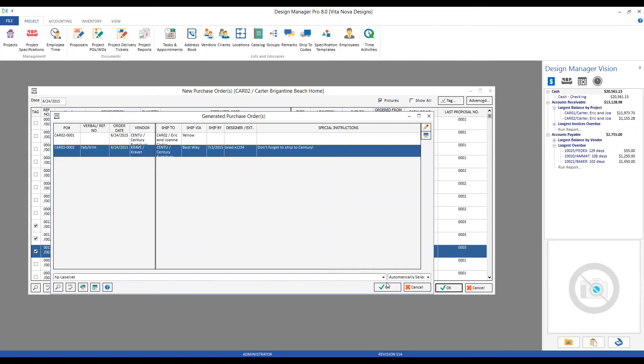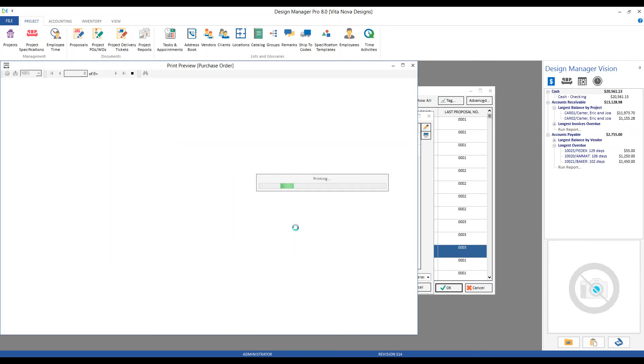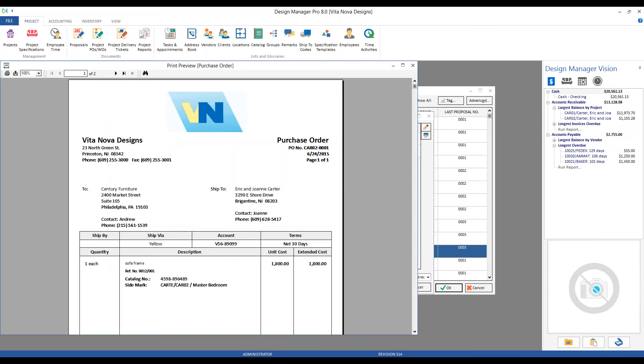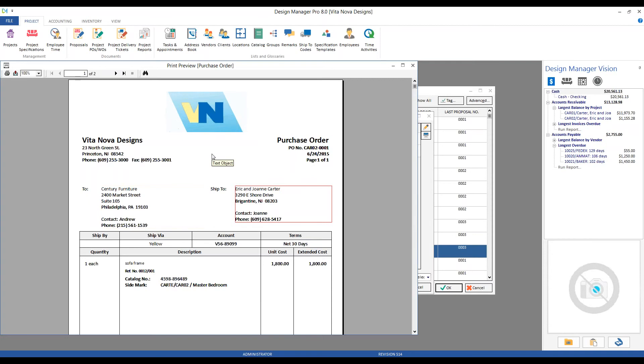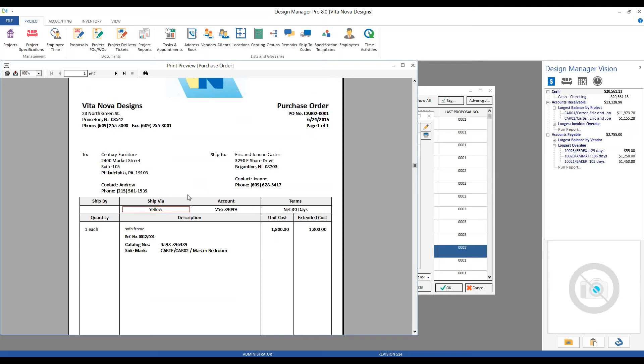If we click OK from here now, we'll see the print preview window for each of our purchase orders. Here's our first purchase order—again, a lot of this information is customizable. My purchase order number, the date, page number on the right-hand side. Our first PO is for Century. They're going to be shipping our finalized sofa off to the Carters directly at the Brigantine Beach House. We've got our ship via, account, and terms—all three of these I can actually enter into my Century vendor itself, so simply by putting it into the Century Furniture vendor, Design Manager grabs that information and displays it on the PO automatically for us.